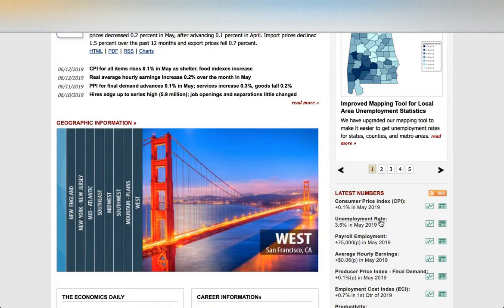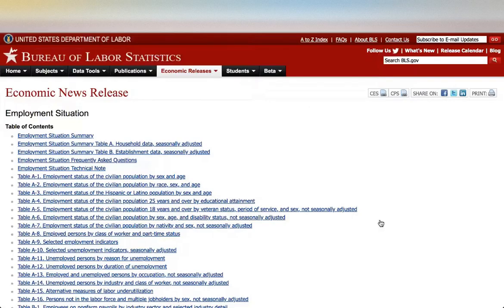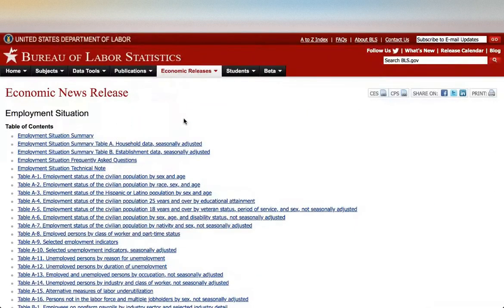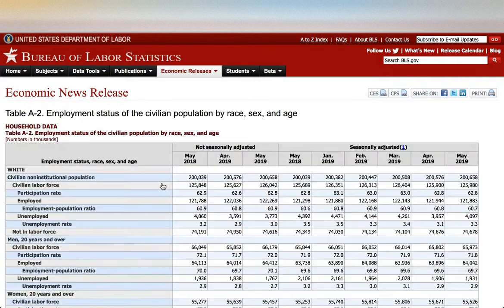Next, we need to find the unemployment rate for the demographic group that best fits your description — for example, based on age, sex, and race. If we click on the data, there is a bunch of information. What we need is Table A2, which has statistics based on race, sex, and age.